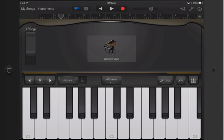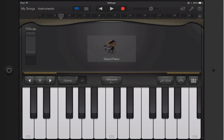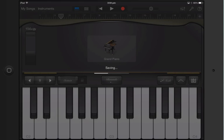Now once you're in here, if we triple click the home button - one, two, three - you'll see Guided Access started.